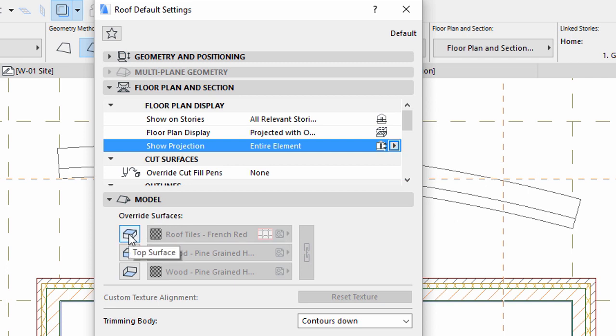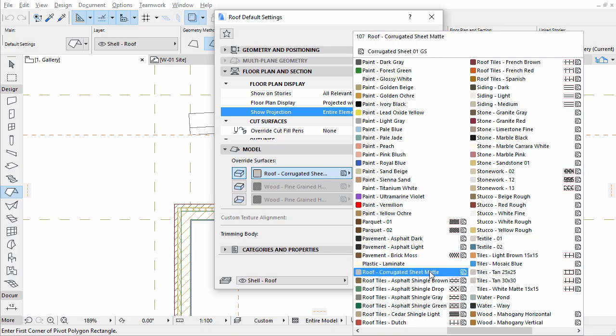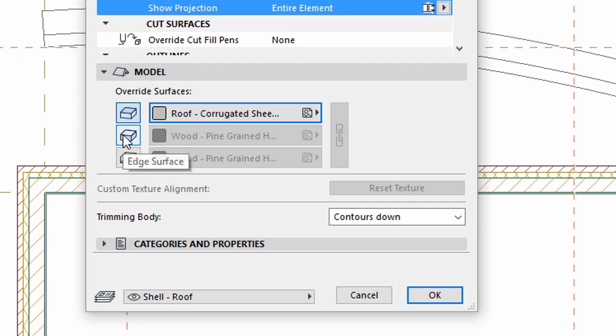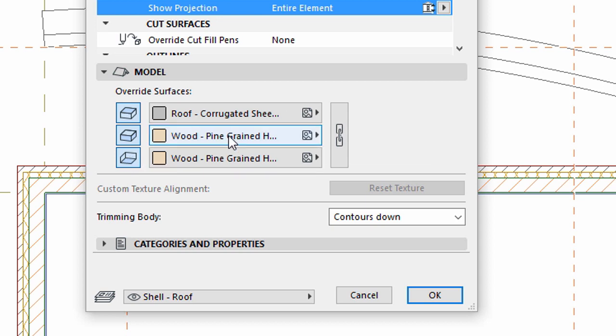Display the Model panel. Override the Top Surface with Roof Corrugated Sheet Matte and Override the Edge Surface as well as the Bottom Surface with Wood Pine-grained Horizontal.